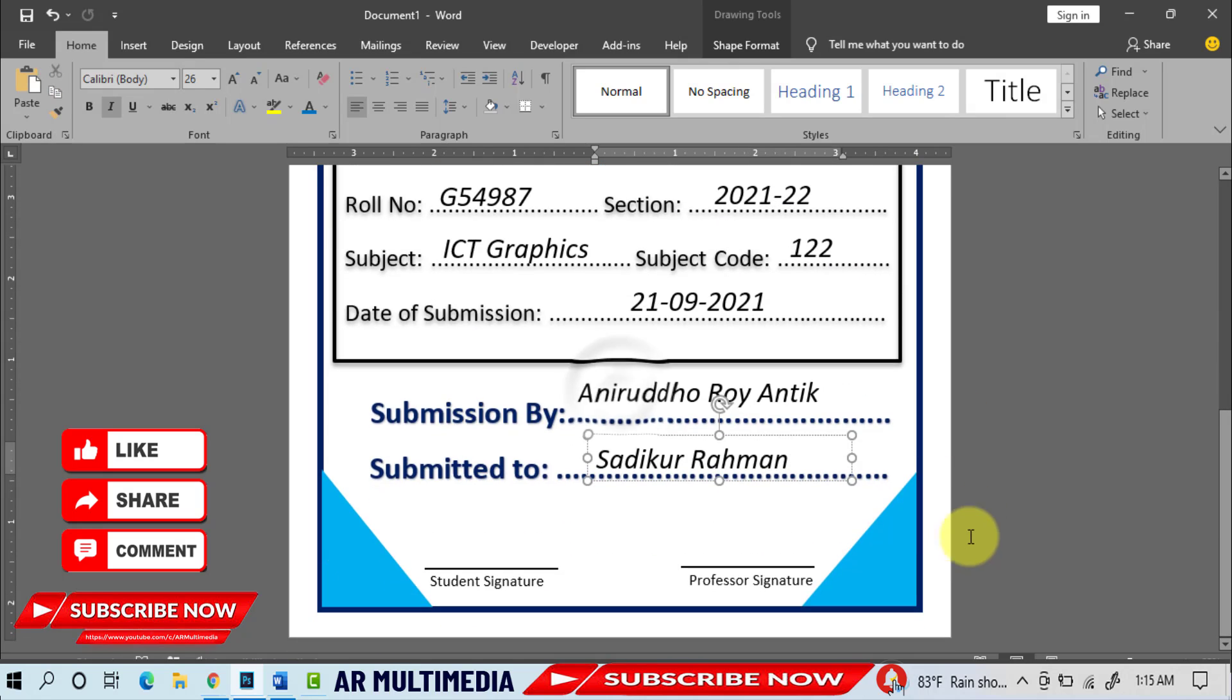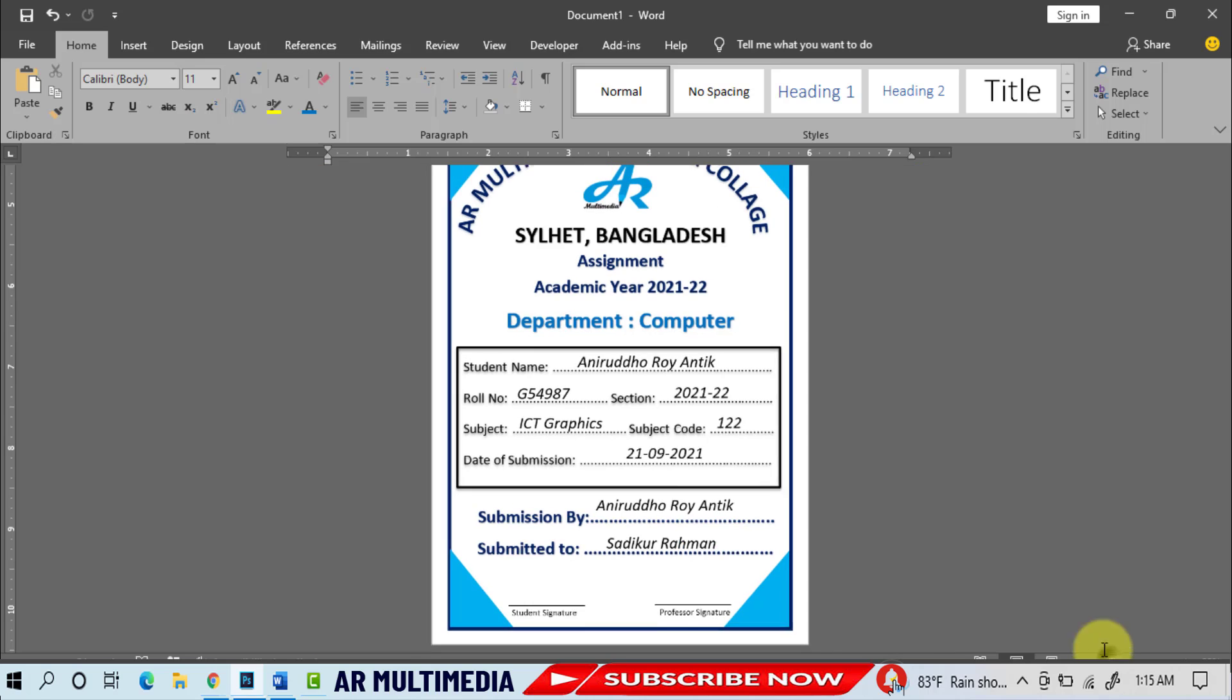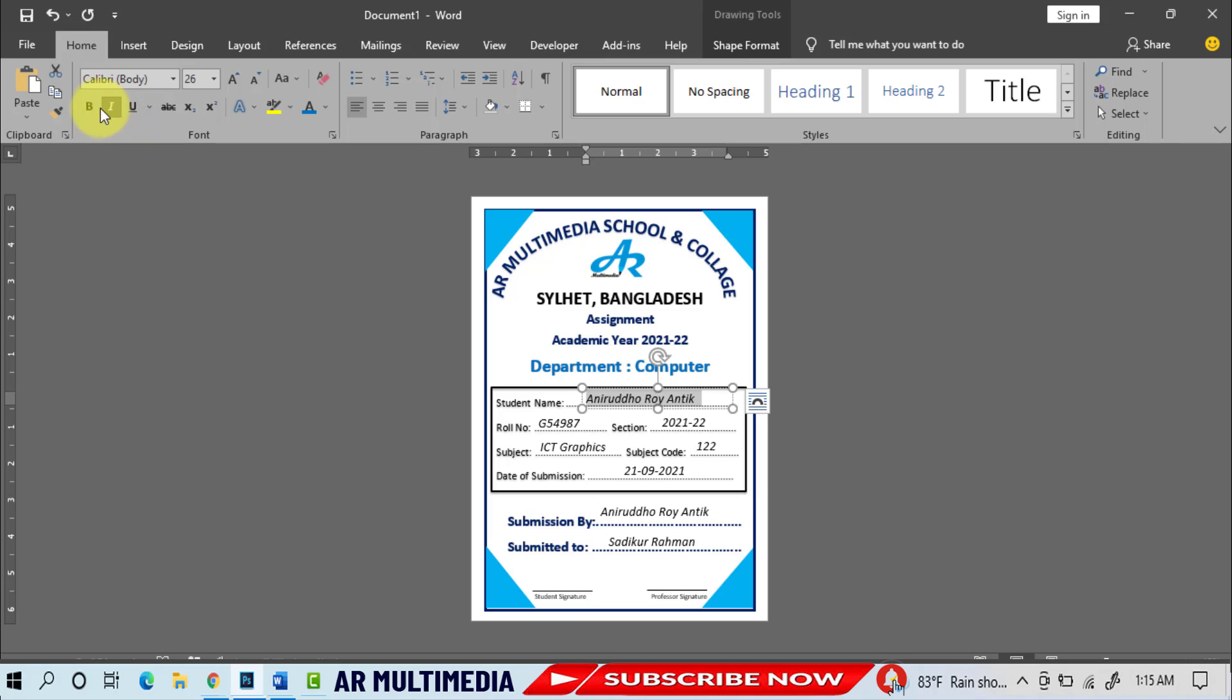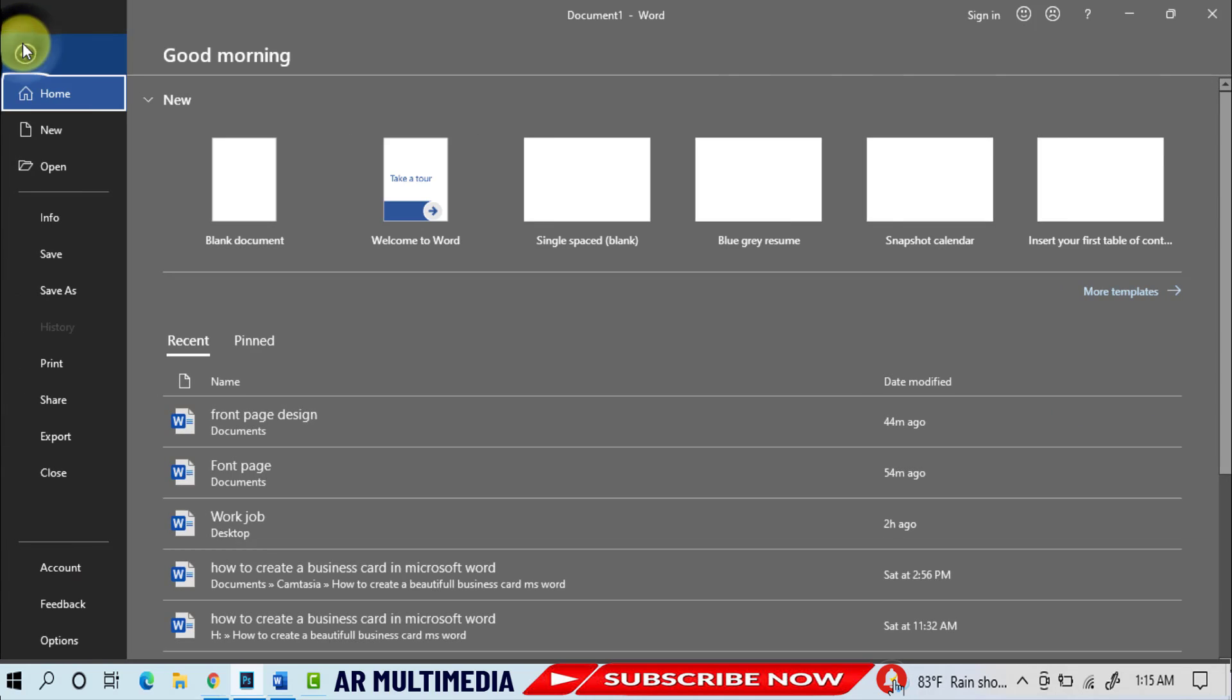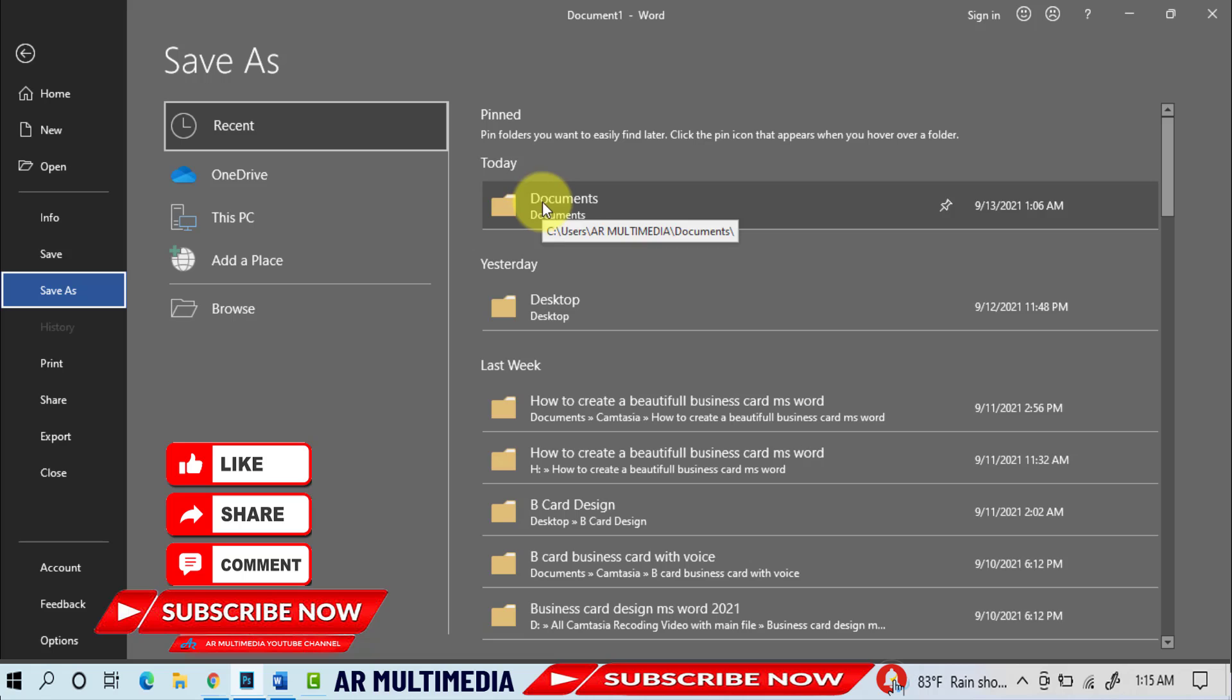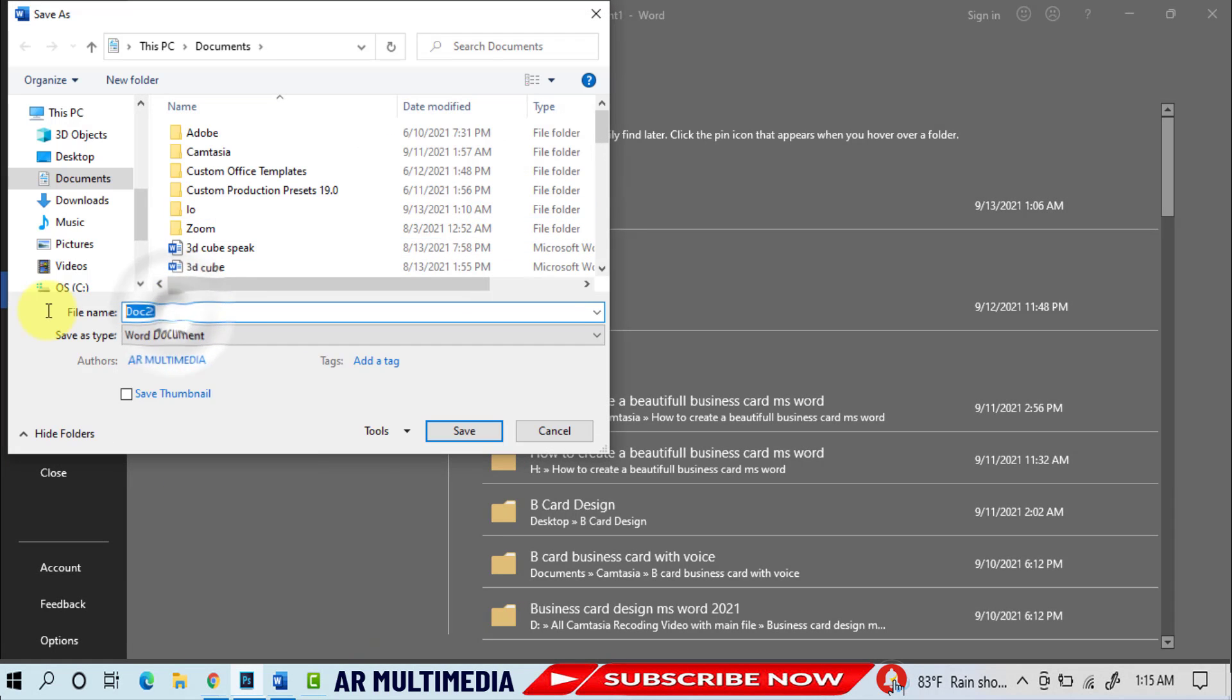We can look at a beautiful project front page design in Microsoft Word 2019. Select student name, font style bold. File, Save, Document, write file name, Save.